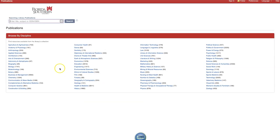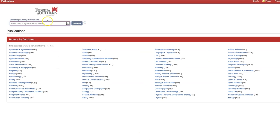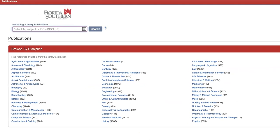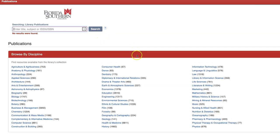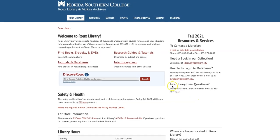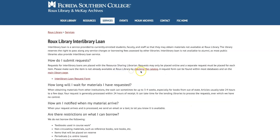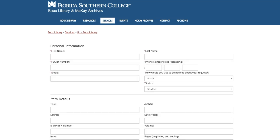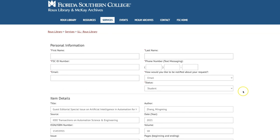Type the name of the journal and click Search. If no results are found or the library's holdings do not include the publication year you need, you will need to fill out an Interlibrary Loan Request. To access the form from the library's homepage, click on Interlibrary Loan, then select the Interlibrary Loan Request form. Fill in the required information and submit your request.